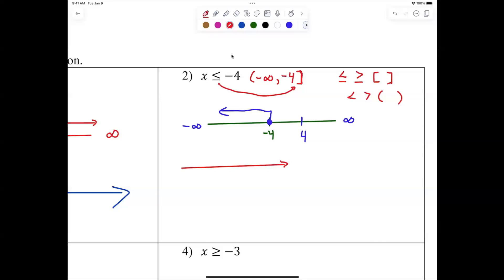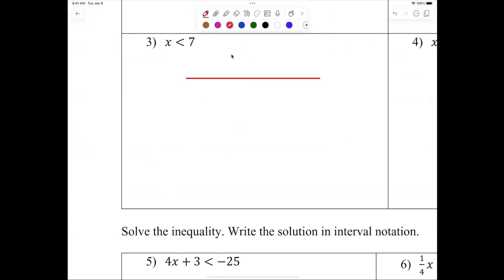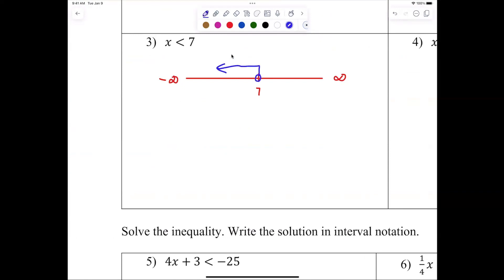Let's try x less than 7. Those who need a number line: 7 is here, infinity to the right, negative infinity to the left. Less than 7 is an open circle at 7 going left. But we're doing interval notation now. Reading left to right, I write negative infinity first, then 7, and both ends get parentheses: (−∞, 7).